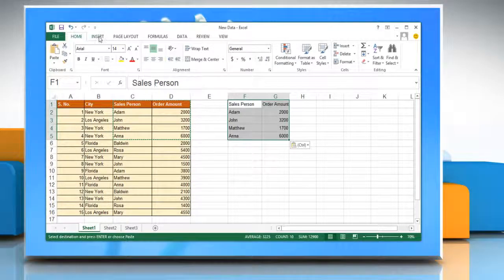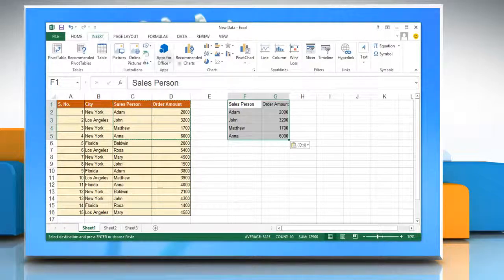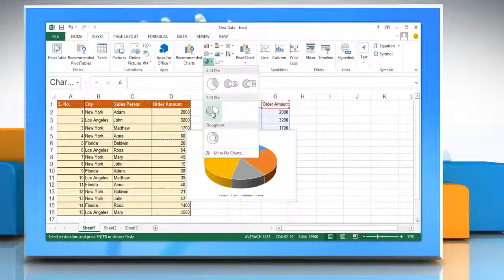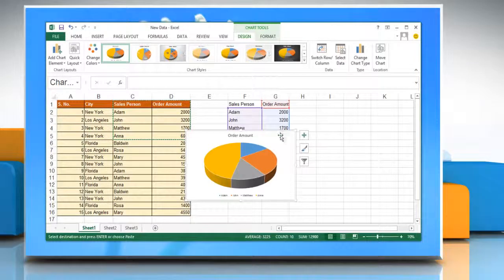On the Insert tab in the Charts group, click any chart type and then choose the chart option that you want from the drop-down.